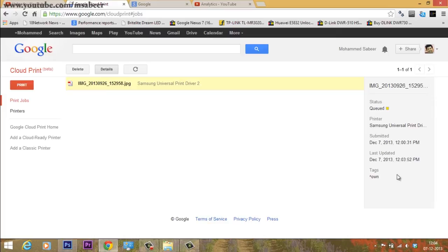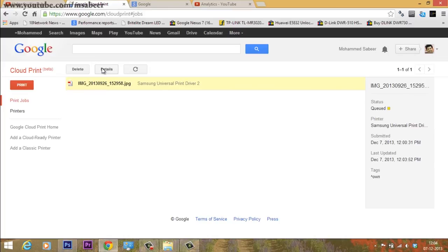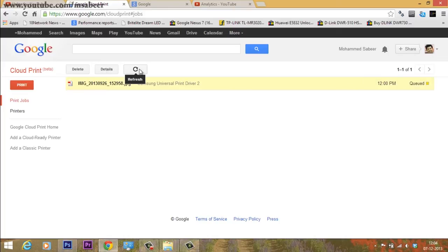the time, date, and day when it was sent, the printer description, etc. You can also press the refresh button to refresh the print jobs.